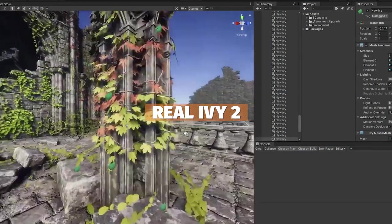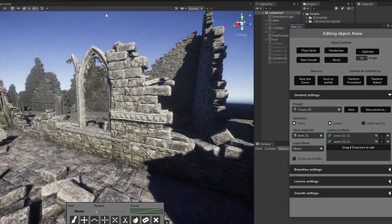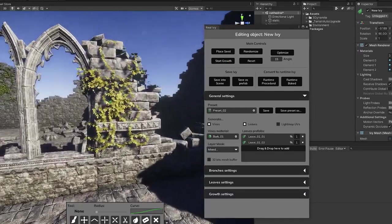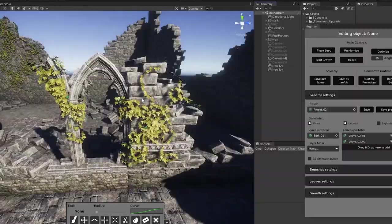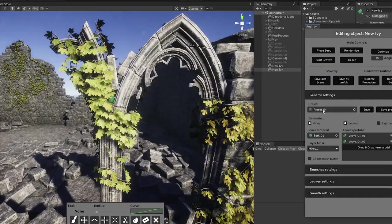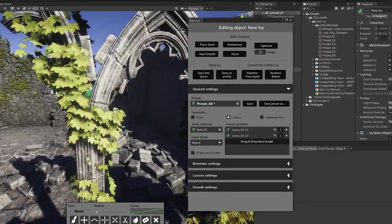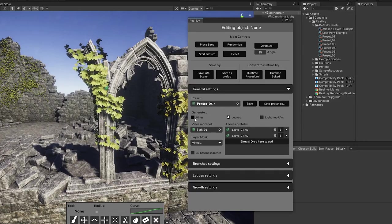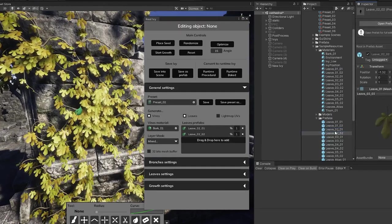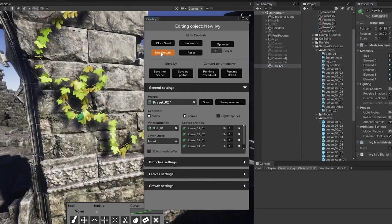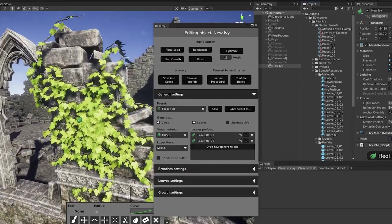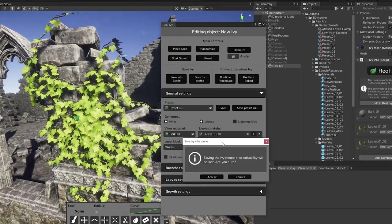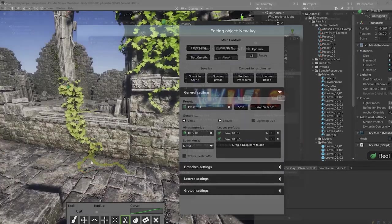Next one is something called Real Ivy 2 Procedural Ivy Generator, and this generates ivy that can be used to create realistic climbing vegetation. Climbing plants that collide with the scene as well as grow, climb, adapt and create amazing growth animations at runtime. You can pre-bake these in the editor or you can grow over time in the game. It's recently had a version 2 with a redesigned user experience, improved presets, new runtime bakes, high quality presets, and so many optimizations.